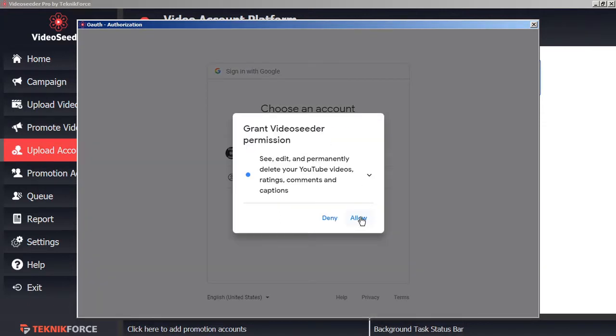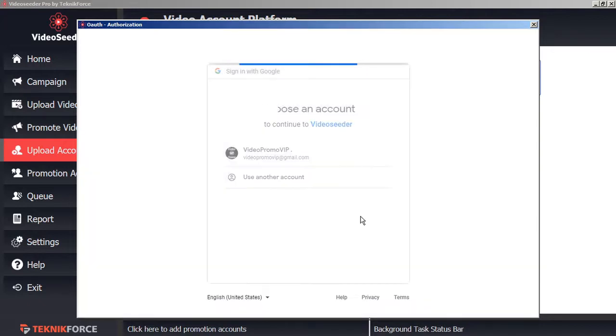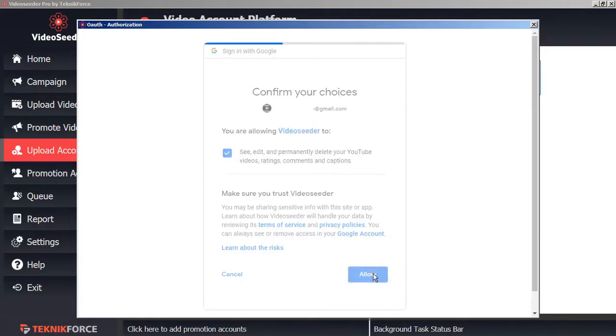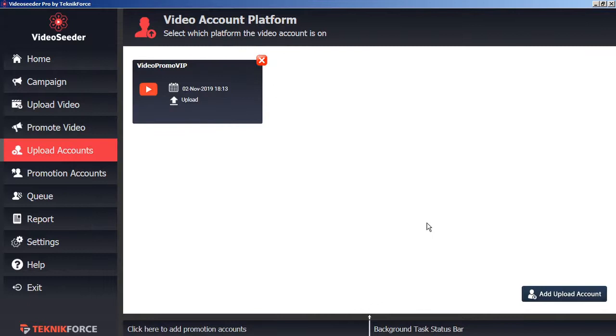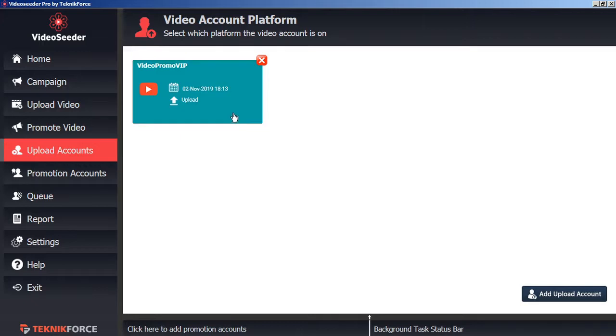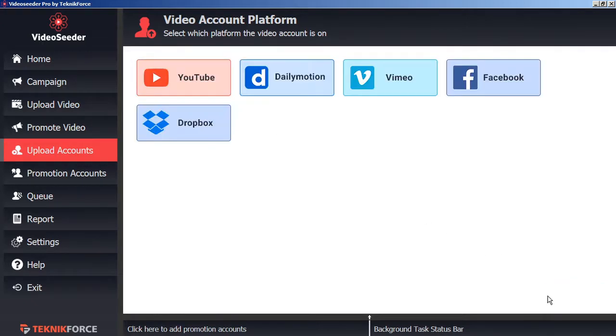And then, allow Video Seeder permission to access your account. Then, confirm your permissions. As a confirmation, you'll see your new account added to the Video Seeder Video Account Platform page. You can continue doing this for all the various other video platforms as well.